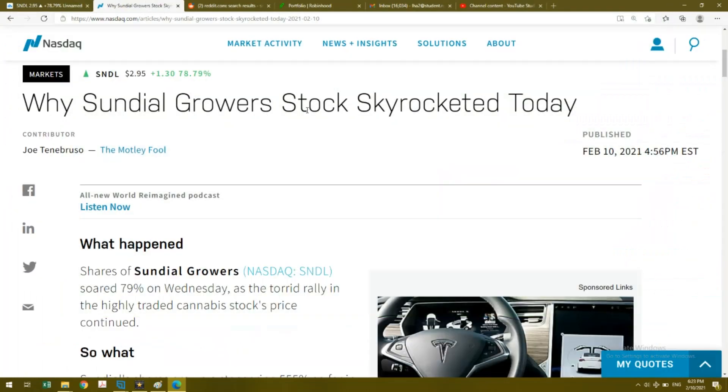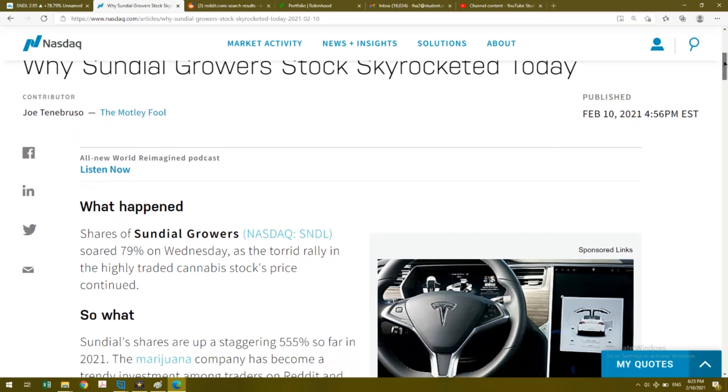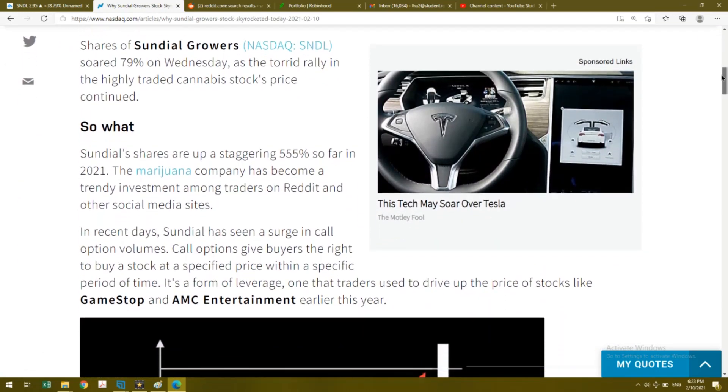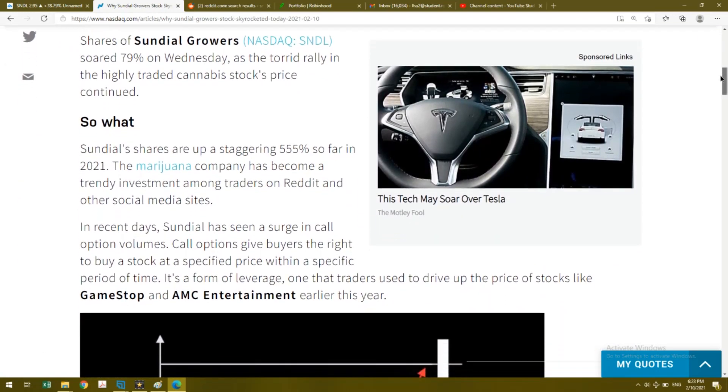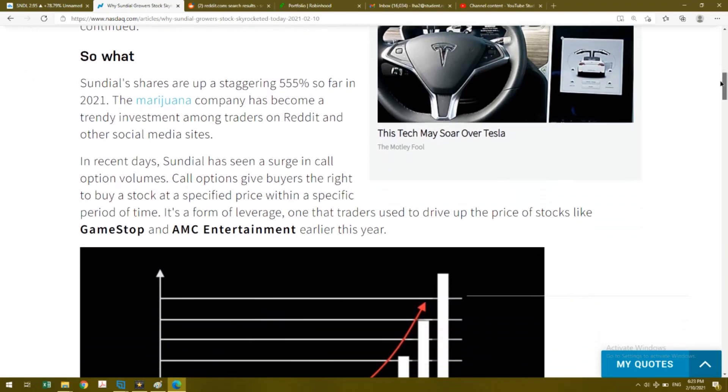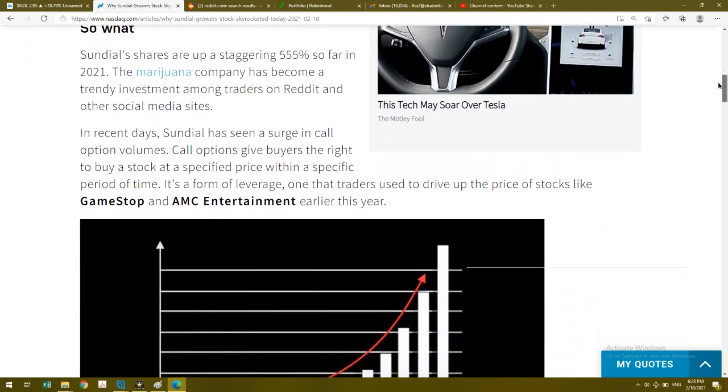So why did Sundial Growers skyrocket today? This was published today at 4:56 PM Eastern Standard Time, just a couple hours ago. They mentioned that the company was trending amongst people in Reddit and other social media sites, and I will show you that as well with people chatting it up in their own forums.